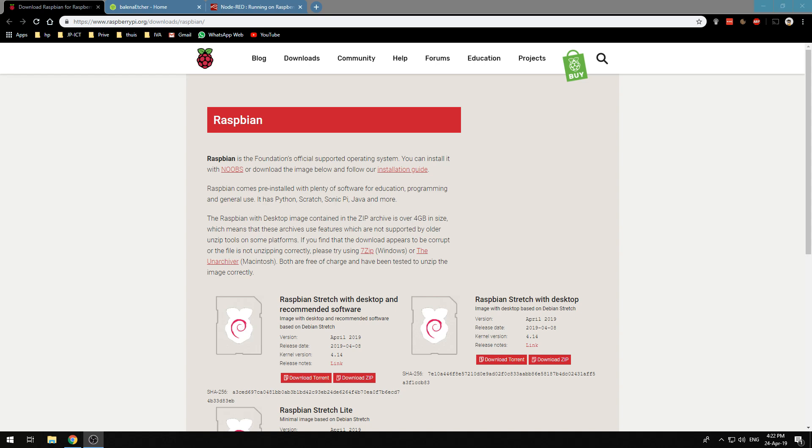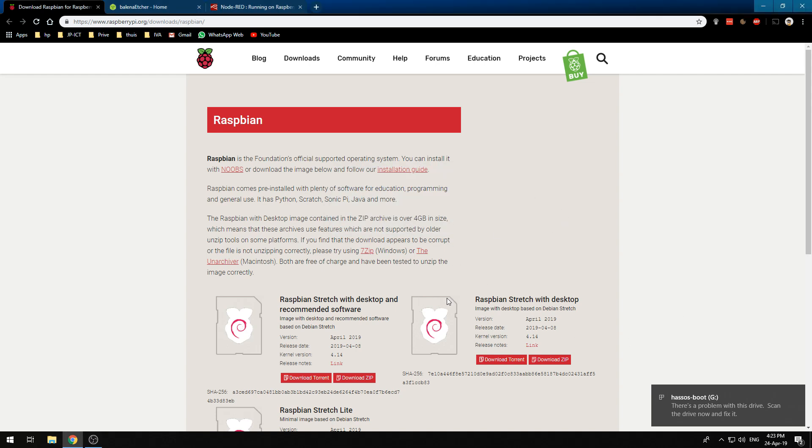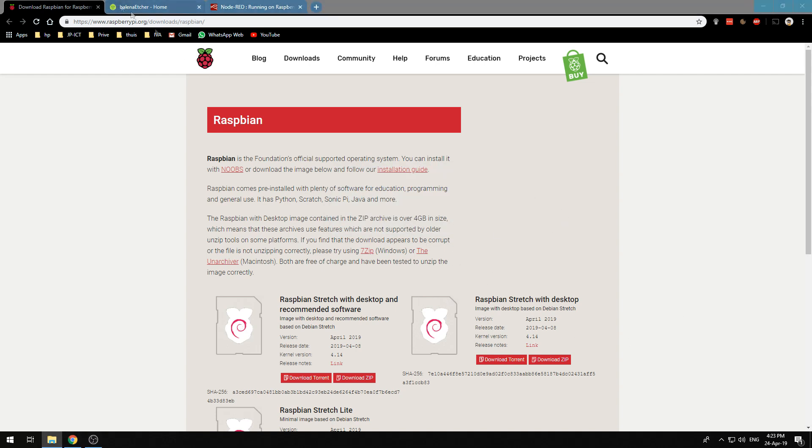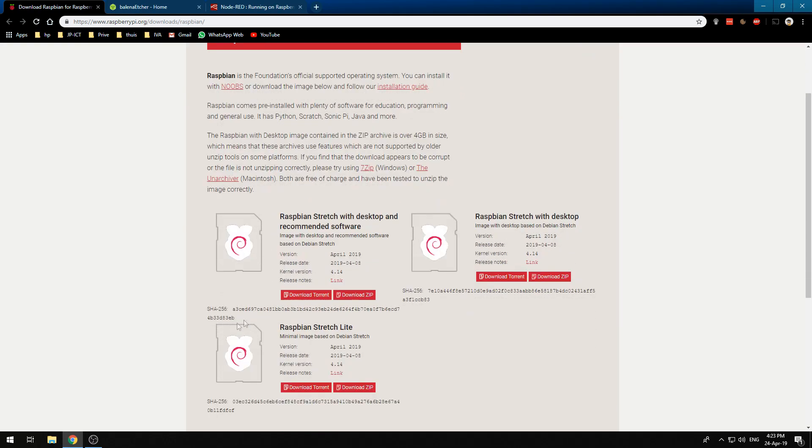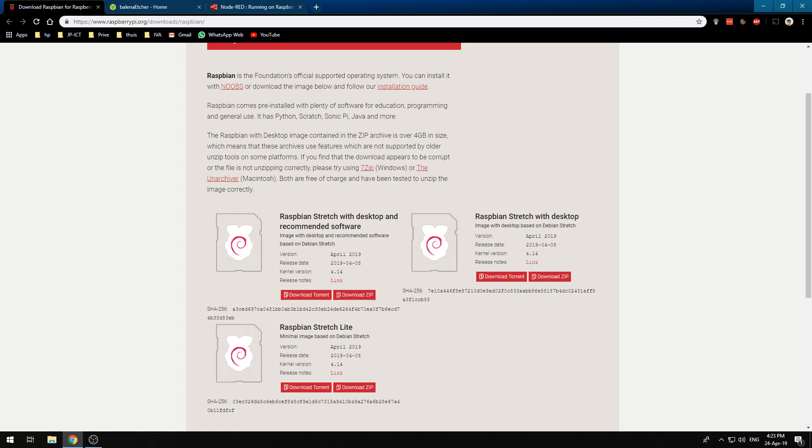So at first we need to get our Raspbian on our SD card. We have to insert our SD card into our computer and we will do the formatting with Etcher. At first we need to download our Raspbian Stretch. I always use this one so you can just download the zip and unzip it.